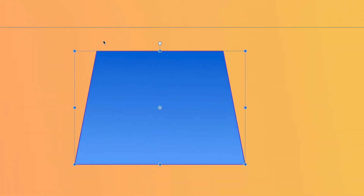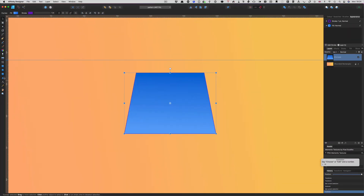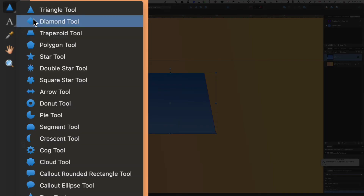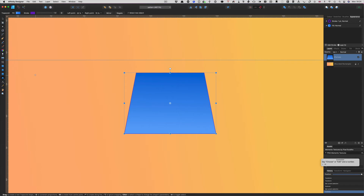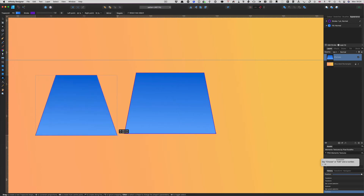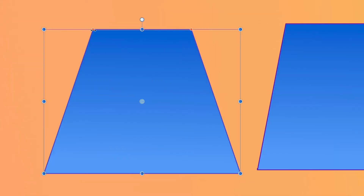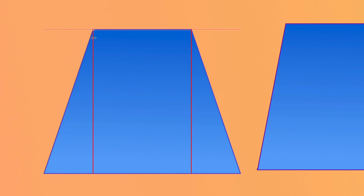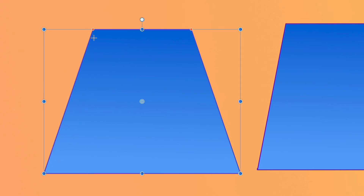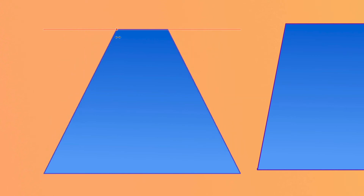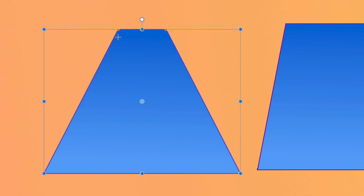But let's do it an easier way — let's go to the Trapezoid tool. We're going to make a trapezoid here, and the top is going to be the same on both sides because of how we've drawn it. I can take that and move it — holding down the Command key changes both sides at the same time. So that's another way of doing it.